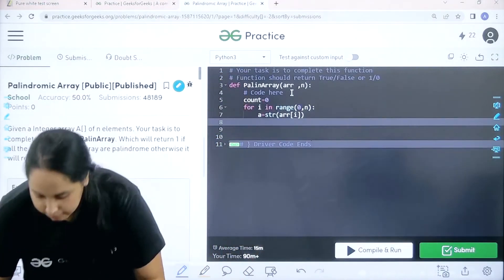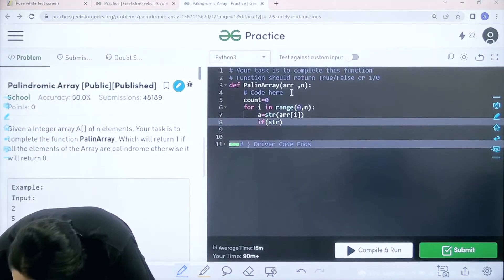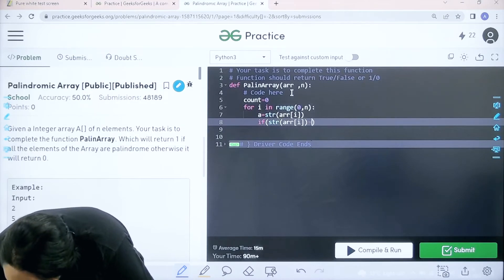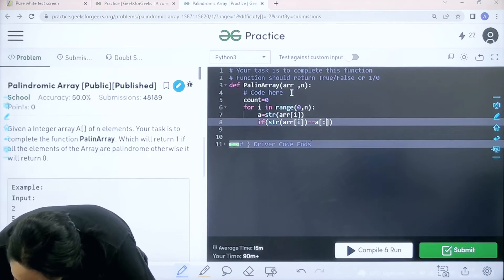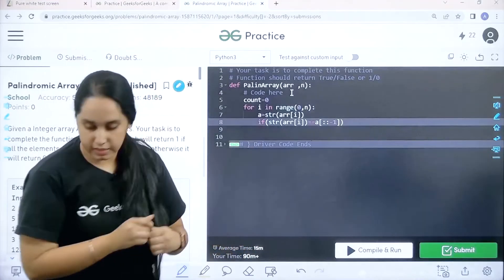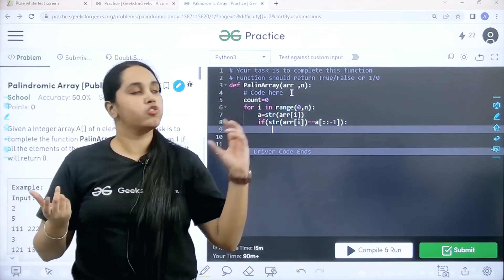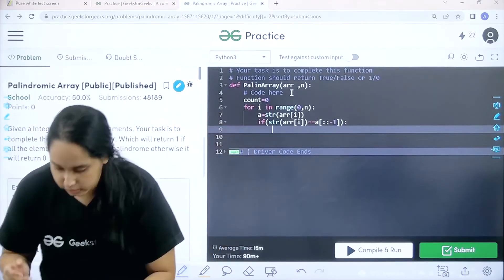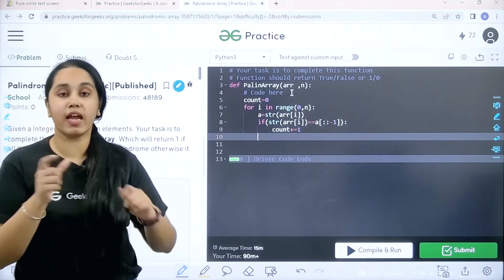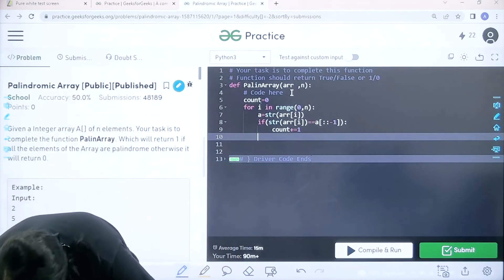Next is: if str(array[i]) equals the sliced version — that is the slicing method being applied. If this is true, that means the element is palindromic, and I need to increase the value of count by 1. So it would be count += 1. This handles the case where that particular element is palindromic.